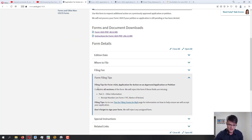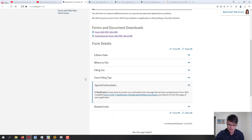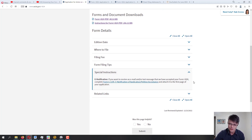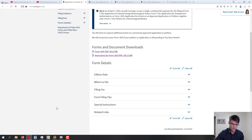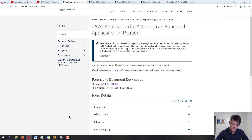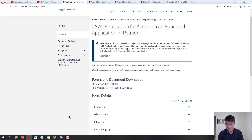There are also form filing tips: complete all sections. USCIS will reject the form if certain fields are missing — in particular, the Part 3 receipt number is critical, so don't skip it. For e-notification: if you want to receive an email or text message confirming acceptance of your I-824, complete Form G-1145. If you have any questions after this video, ask them in the comments — I go through all comments and answer to the best of my abilities. Thank you for watching, God bless, and I'll see you in the next video.